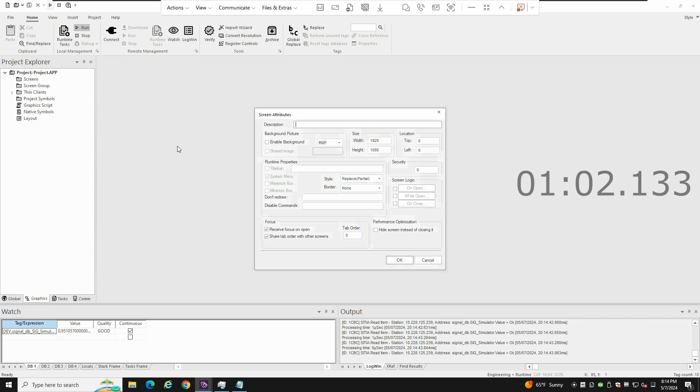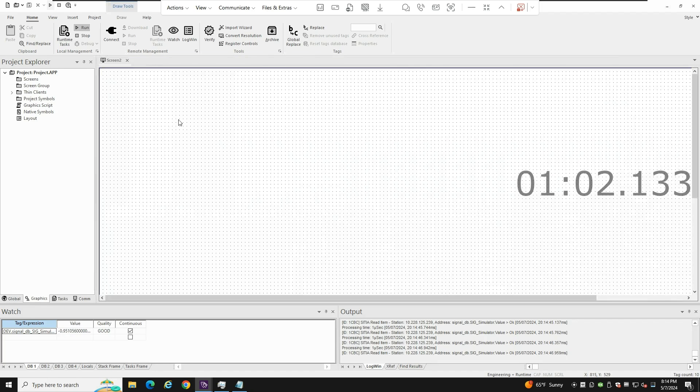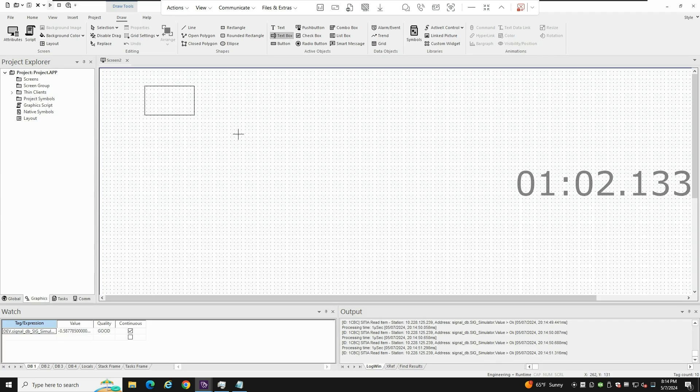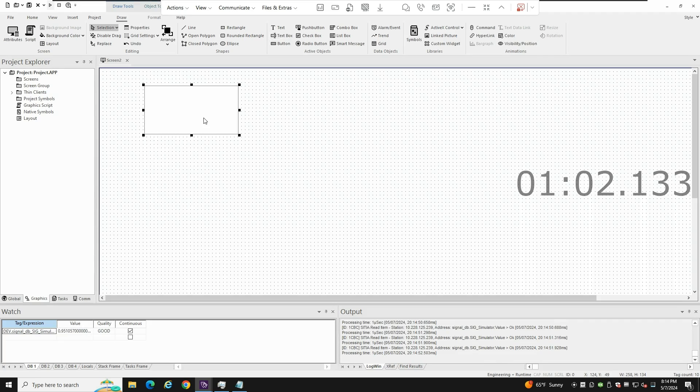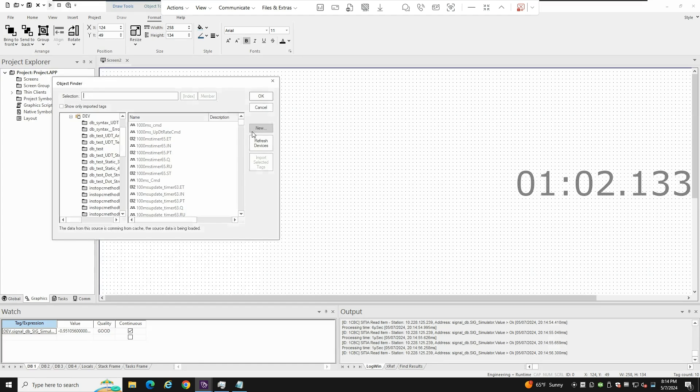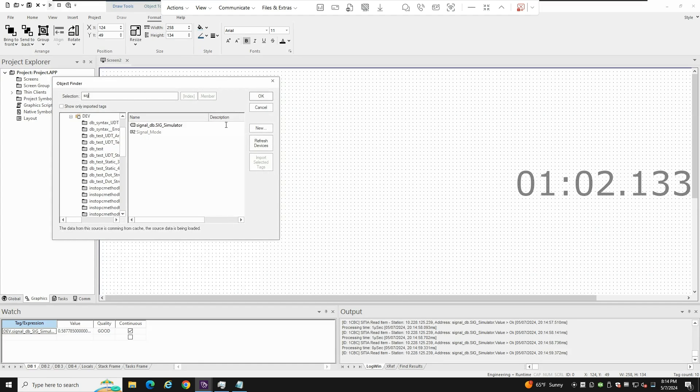So one of the most powerful tag integration interfaces we have, you can create your text box here and just select from here the tag from the database, right?